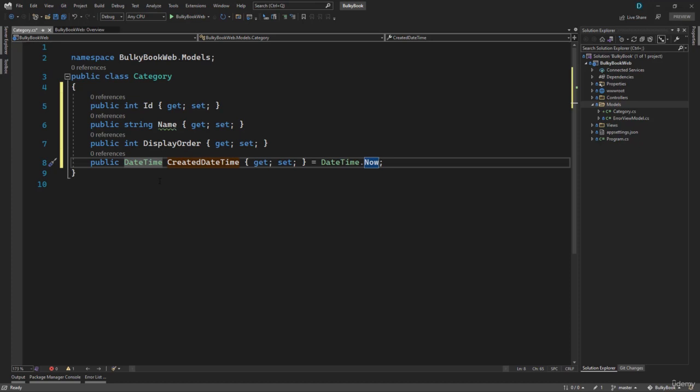And then we want to push this model to our database to create a table with these four columns. But when we create a database table, we might want to add some more configuration. Like we might want to say that ID is a primary key. And since it's an integer, we want to make that an identity column, so we do not have to populate that when we create a row inside the new table that we will create.